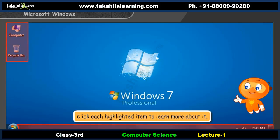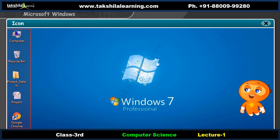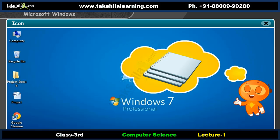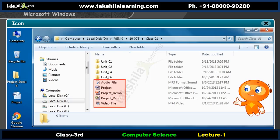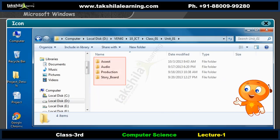Click each highlighted item to learn more about it. Icons on the desktop may represent a file, a folder, or even a program or software. A file in Windows is similar to a file used by us to store papers and certificates. A file contains data, programs, and the like. We can store sound files, movie files, documents, or anything we wish in files. Now let us learn about folders.